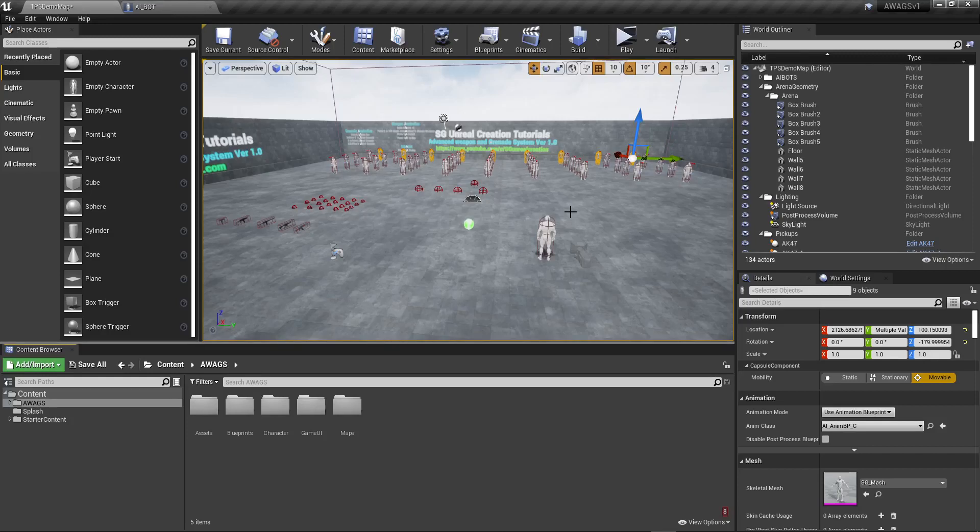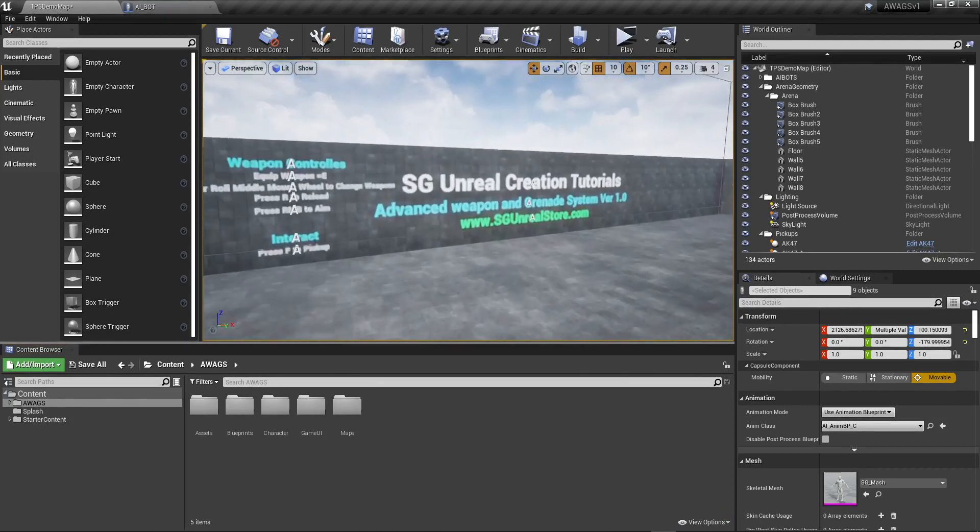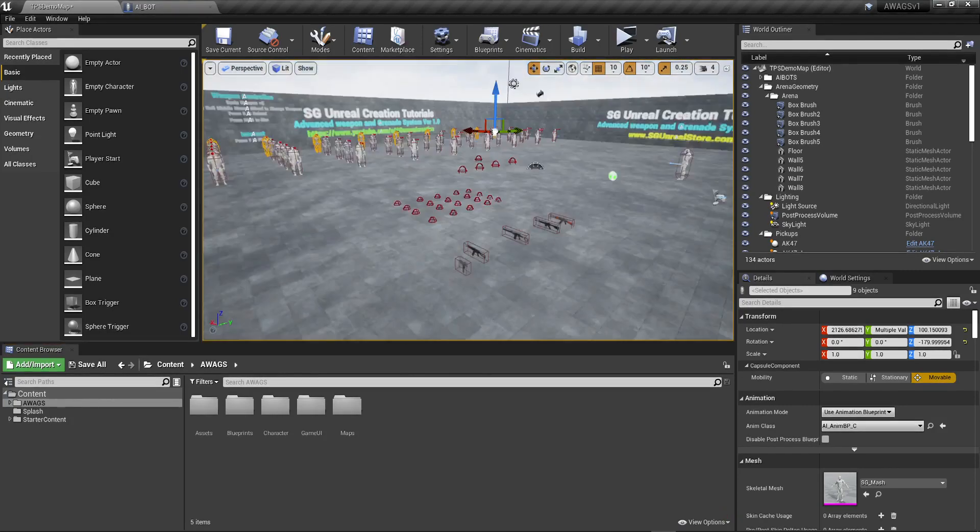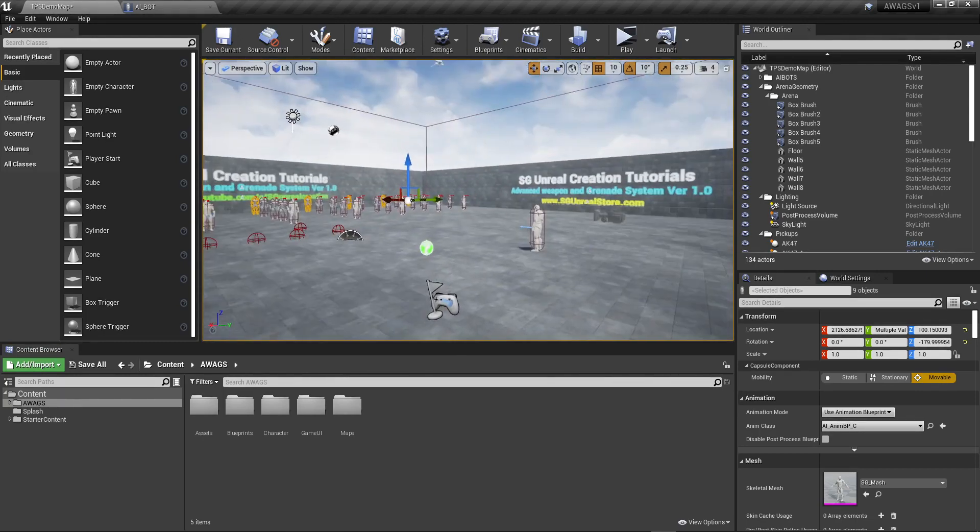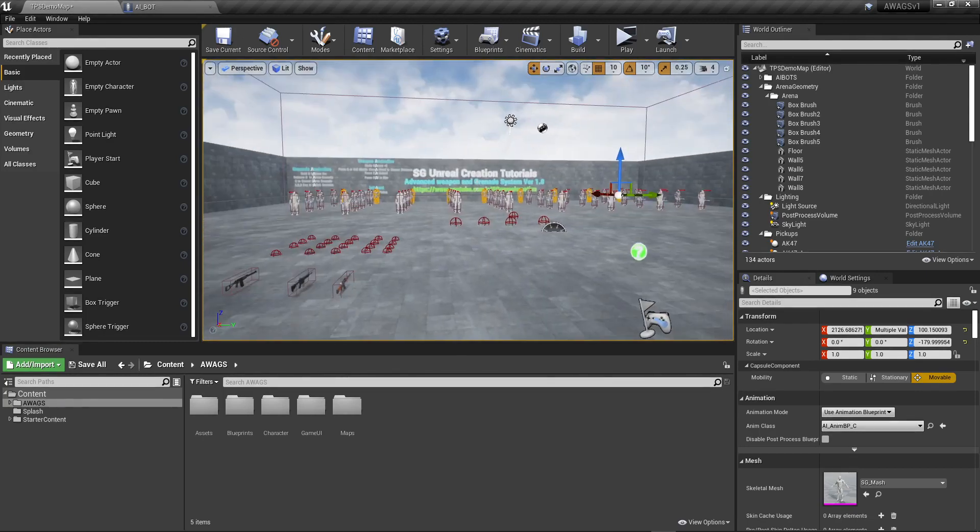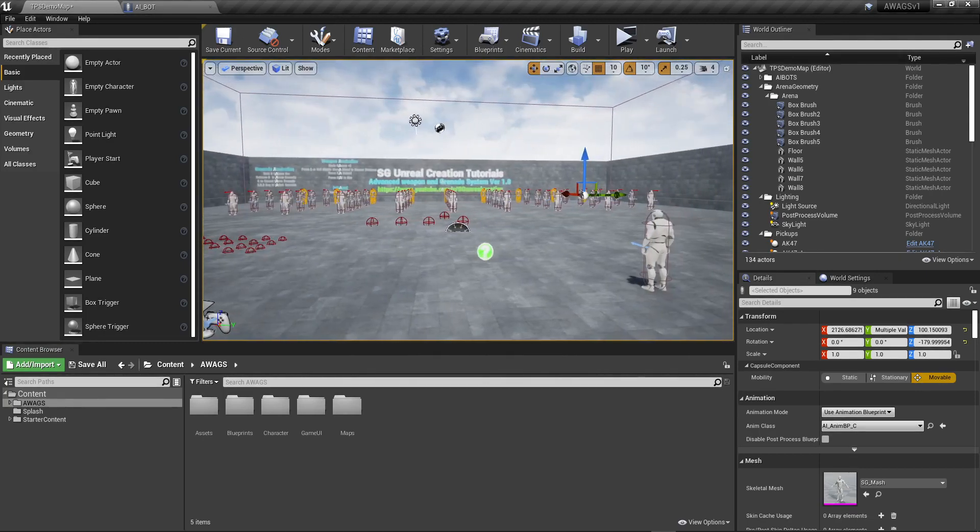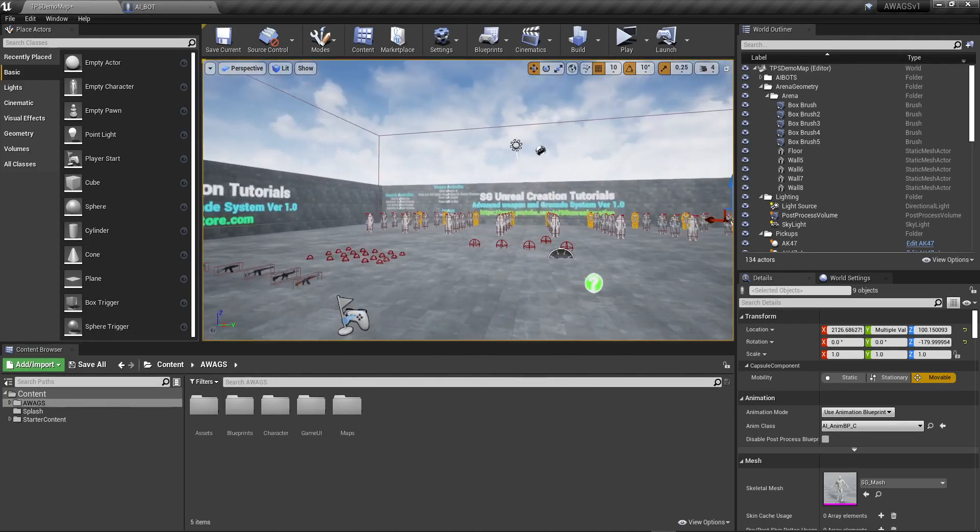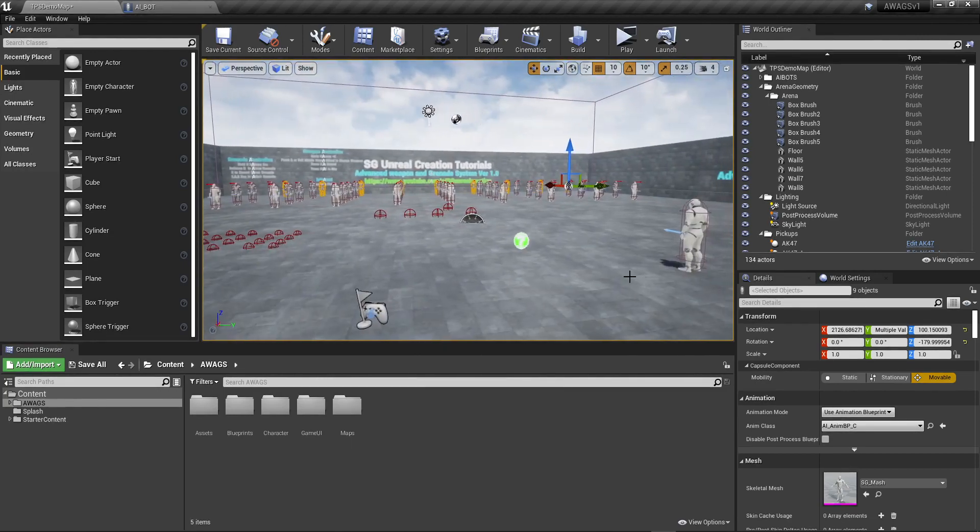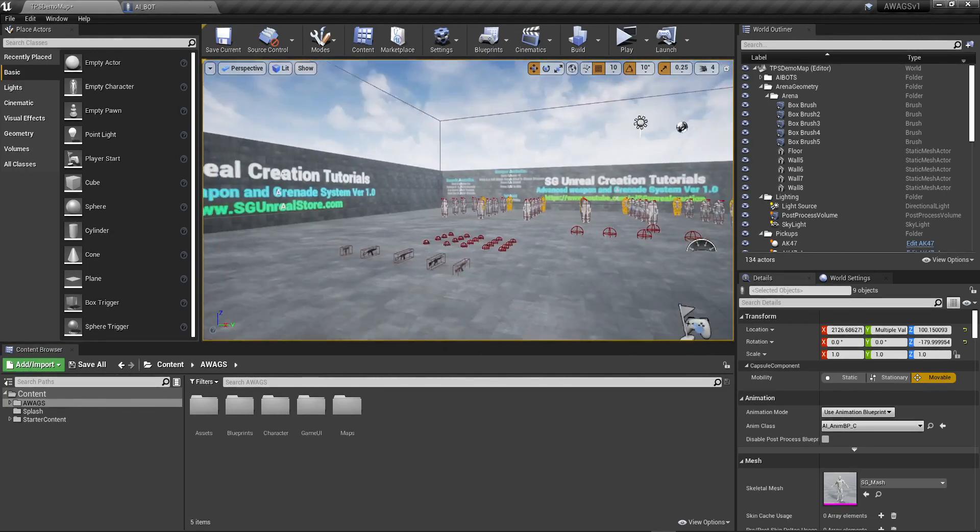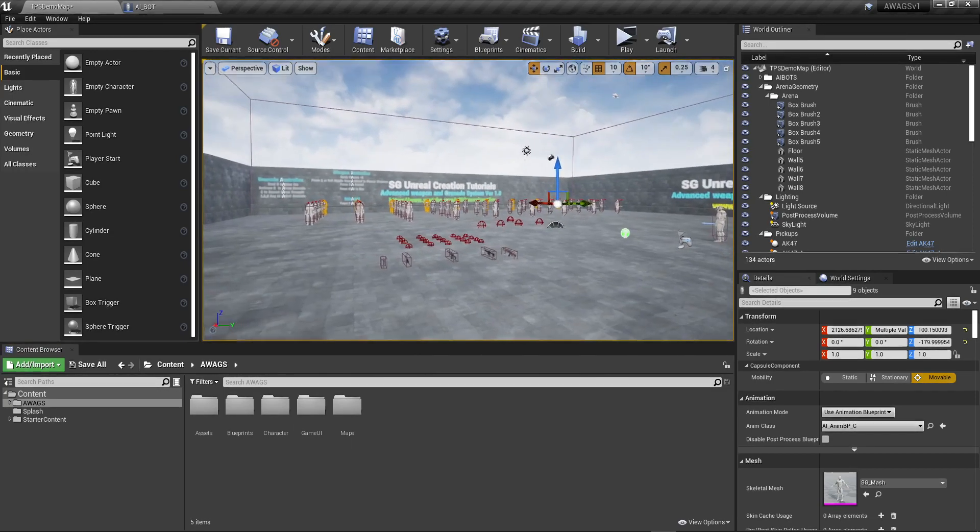Hi guys, this is me Sagar once again and this video is all about my advanced weapon grind system and soon it will be available on my Unreal store.